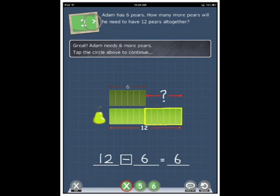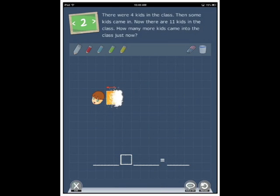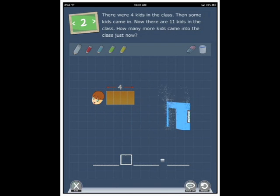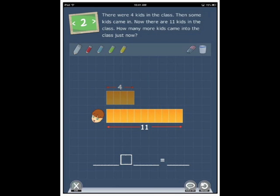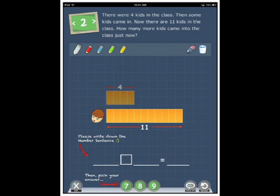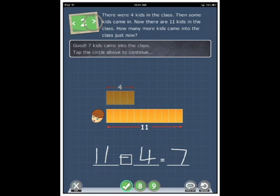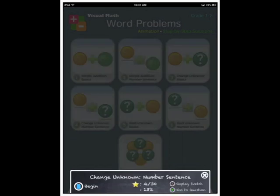Great. Adam needs six more pairs. Tap the circle above to continue. That's really well spelt out. There were four kids in the class. Then some kids came in. Now, there are eleven kids in the class. How many more kids came into the class just now? So, write down the number sentence that we discovered from before. Minus four that we know. And the answer is seven. Good. Seven kids came into the class. Tap the circle above to continue. Let's go back and have a look at the next section.